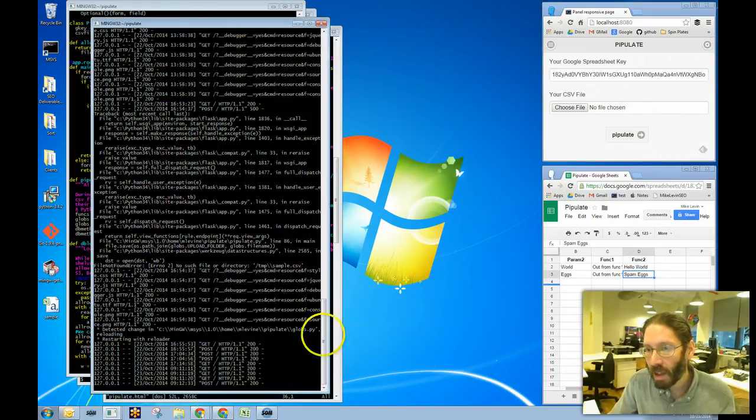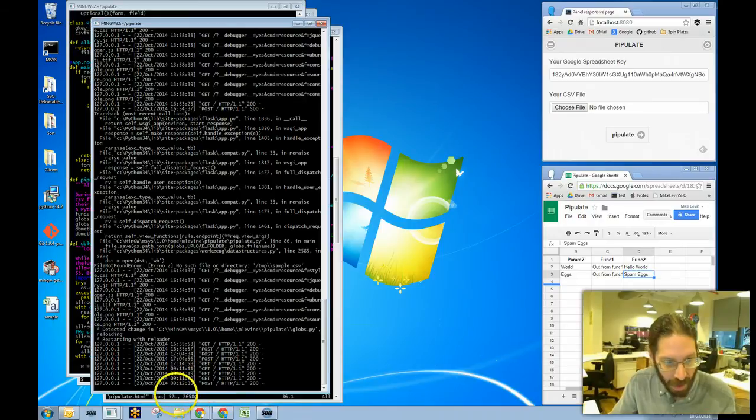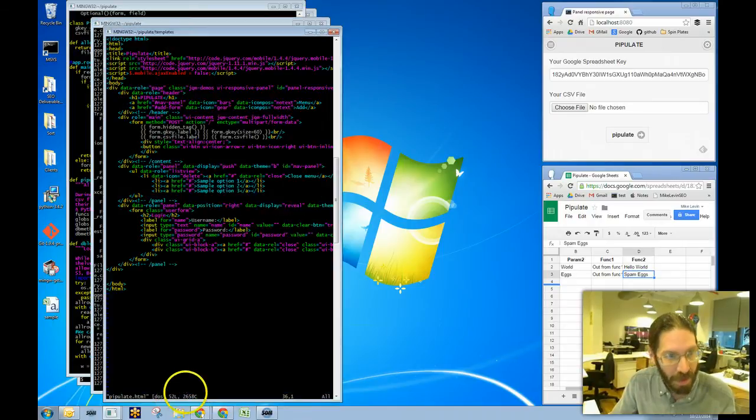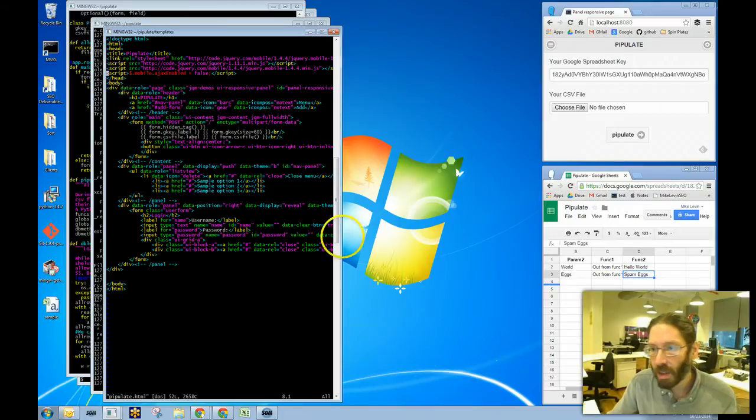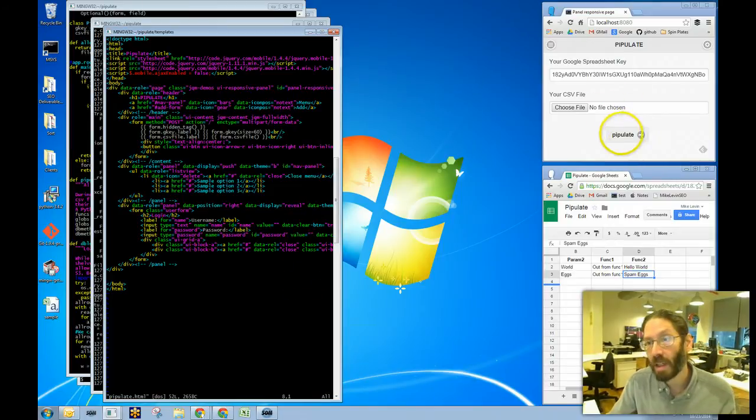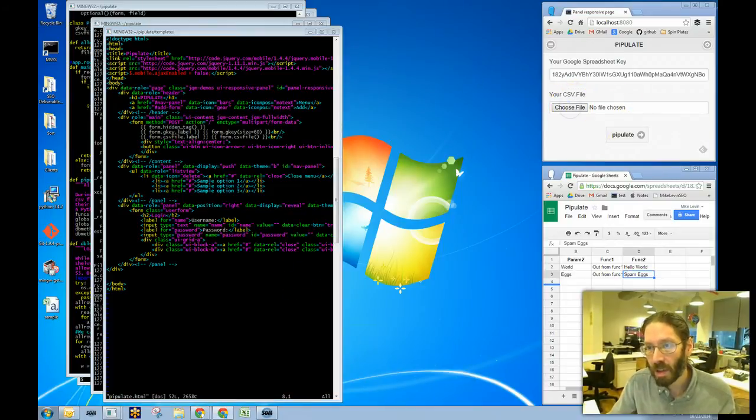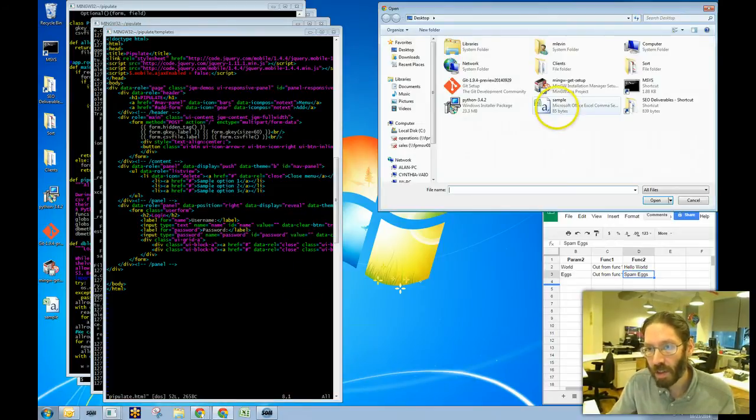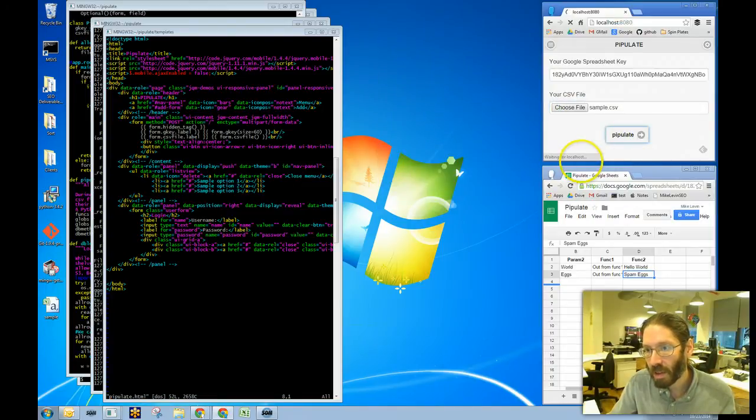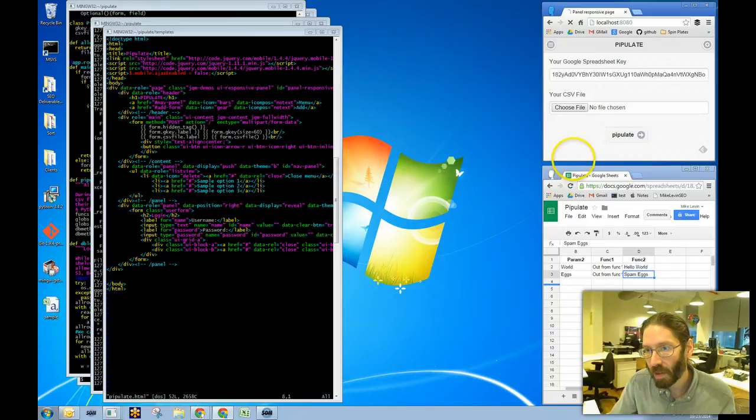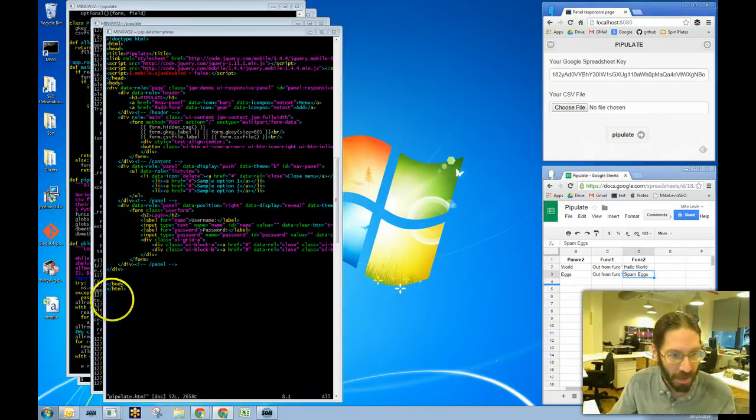And I had to add a line to the template to get file pipulating to work. So I will demonstrate. Choose file. Here's my sample file. Pipulate. Waiting for localhost. It comes back. It actually worked.